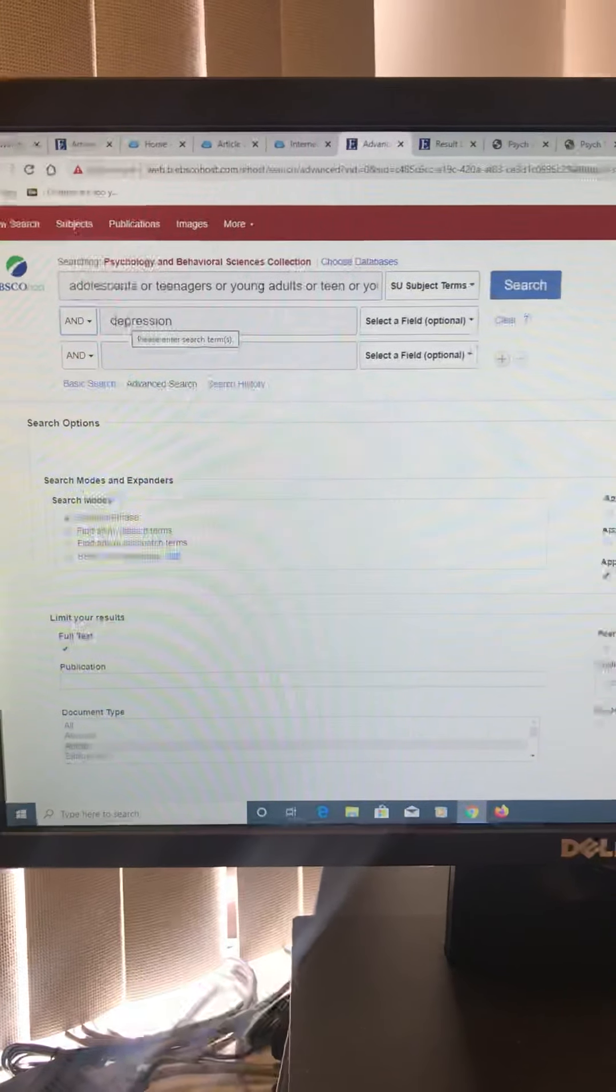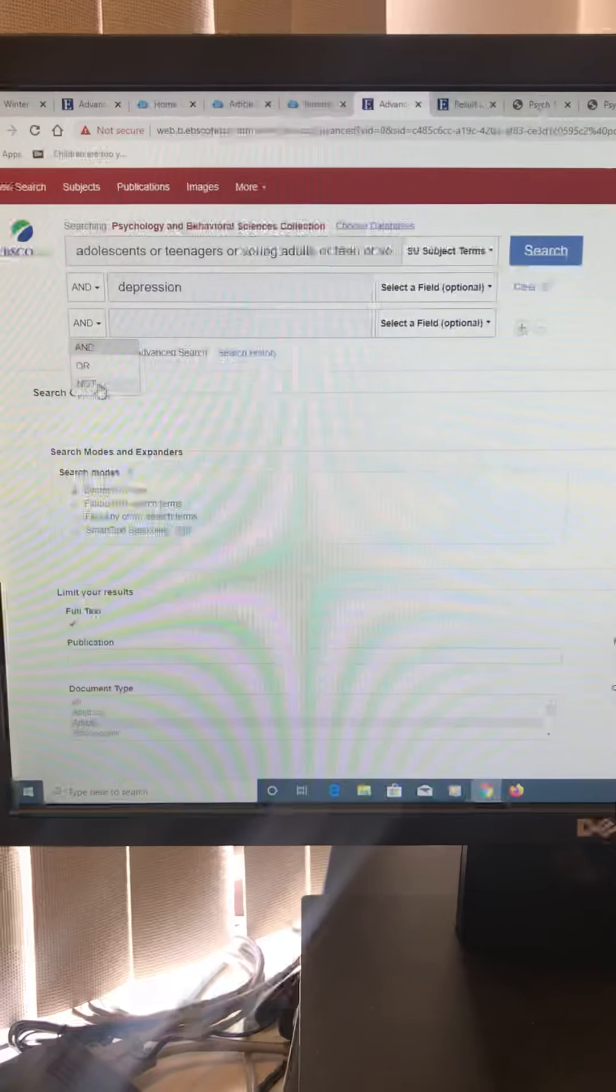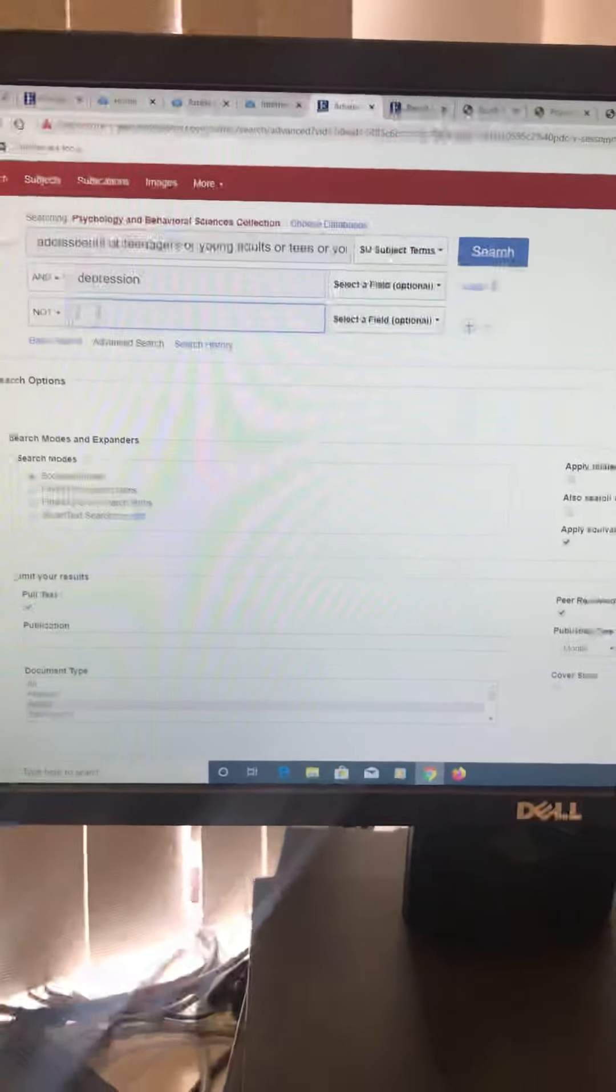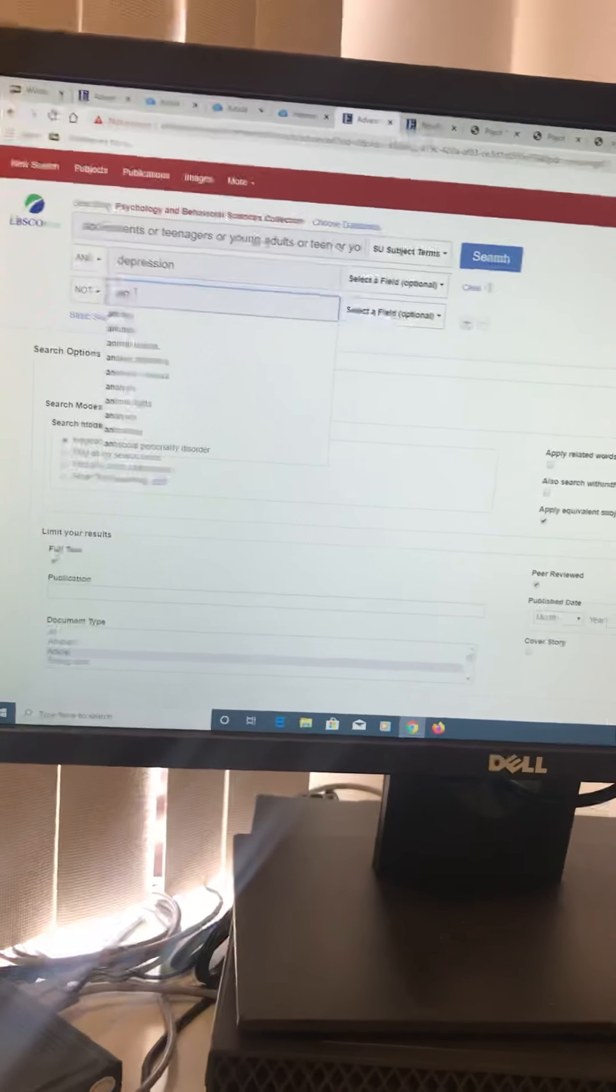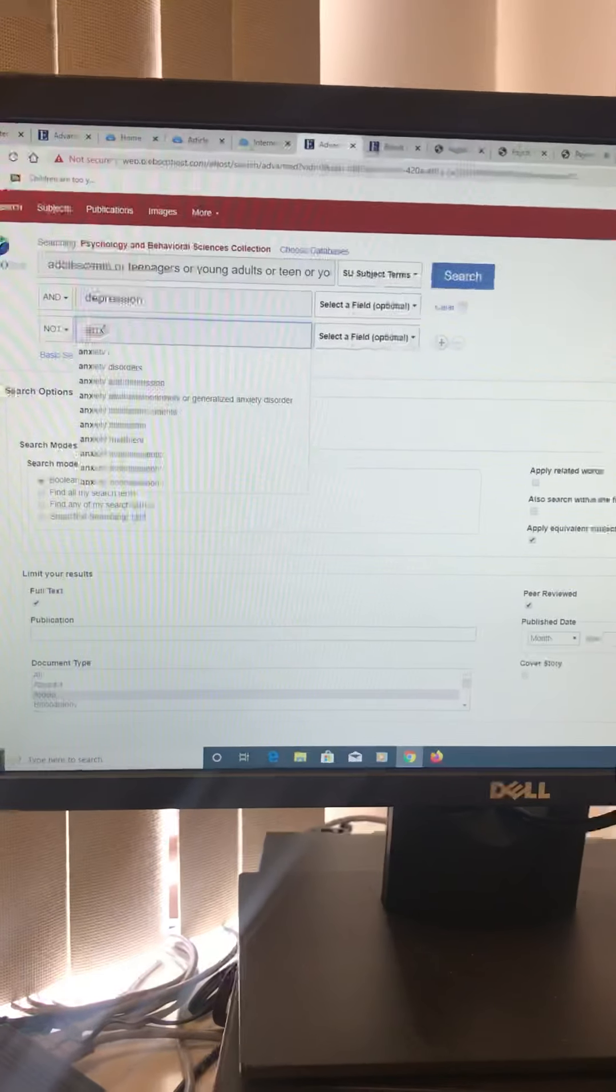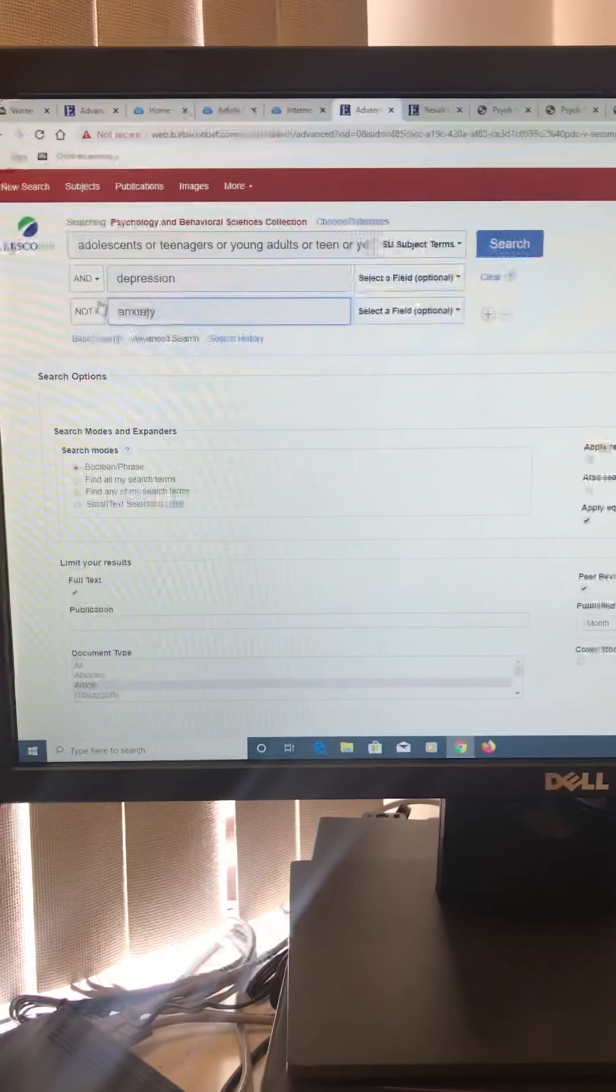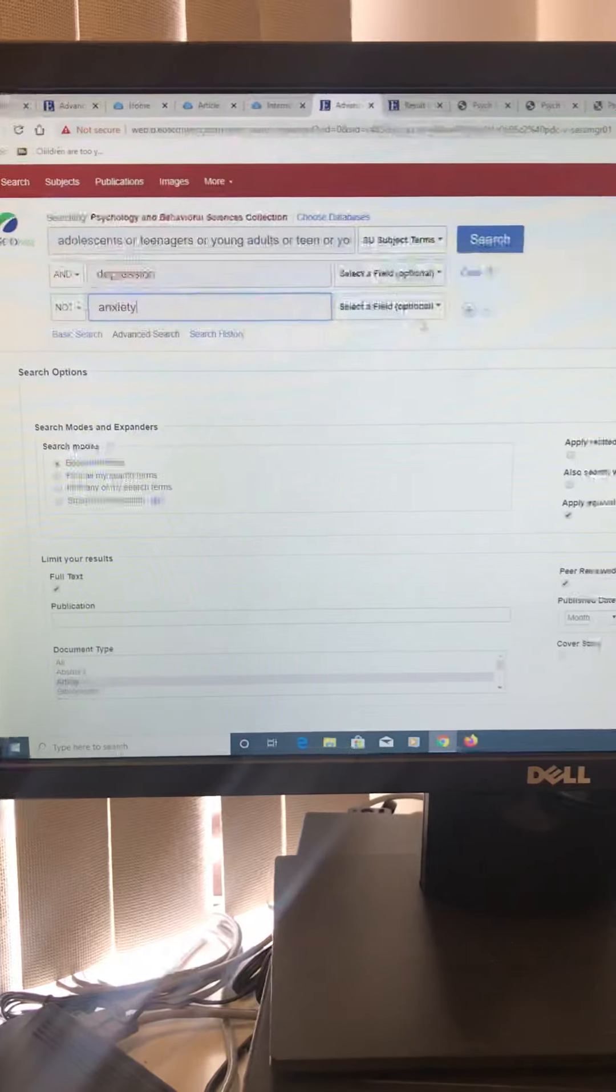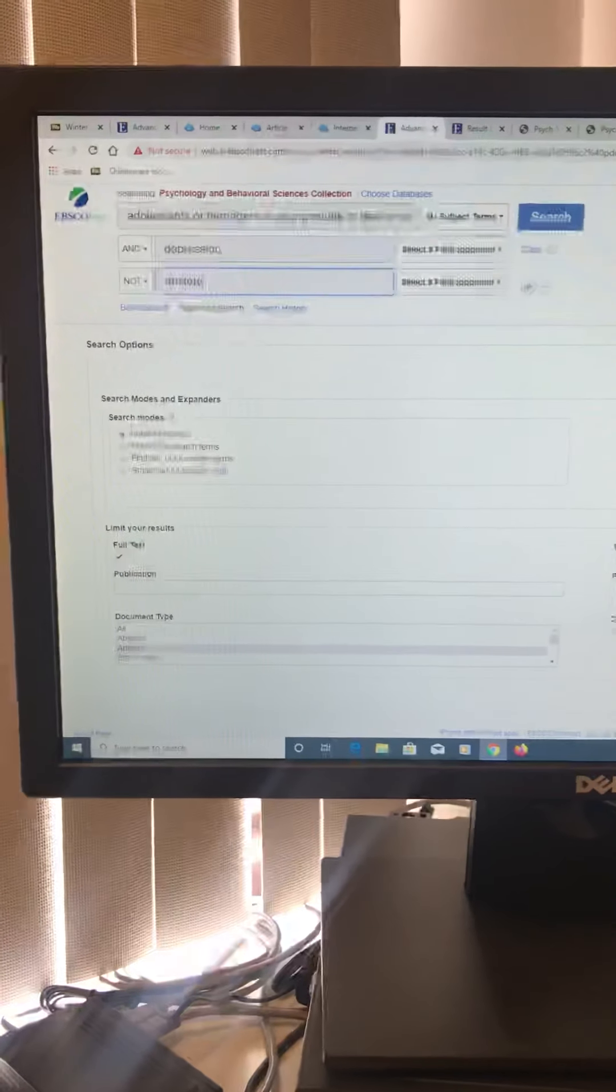So maybe there's something like—and I'm going to do an example. So we were looking up depression. Now the thing with depression, a lot of times articles will also have anxiety. And maybe you're like, I'm not researching anxiety, I'm just doing depression. So you're going to pick NOT anxiety. And then that will help. So you don't want anxiety, you just want articles on depression. So you can play with these to limit your things.